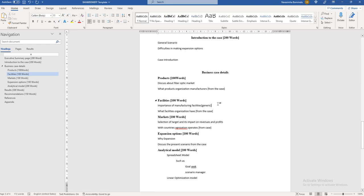Next, in the facilities section, speak about the importance of manufacturing facilities and their location — where they should be located so that it is feasible for the company to supply products easily to target countries or customers. Discuss supply chain facilities, warehouses, and their importance. Then immediately speak about the specific facilities the organization has and where they are located — you can get this information from the case.